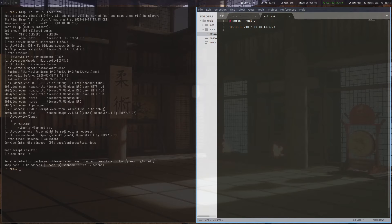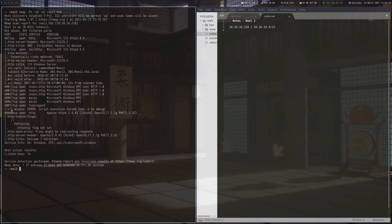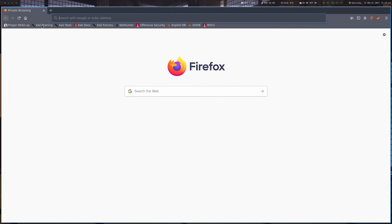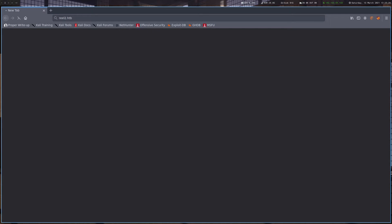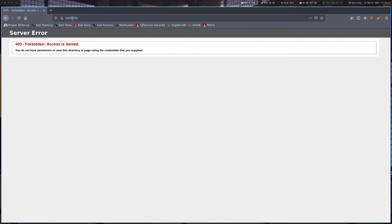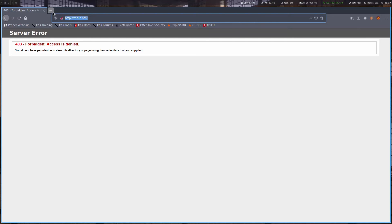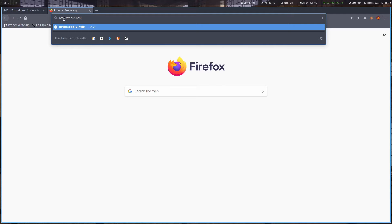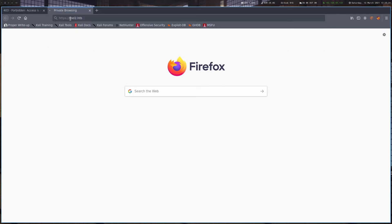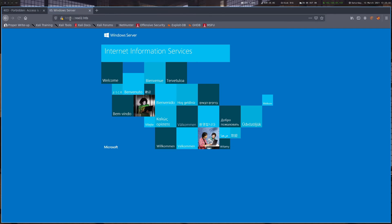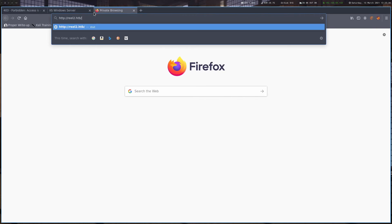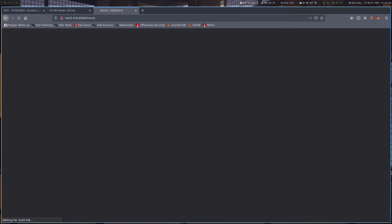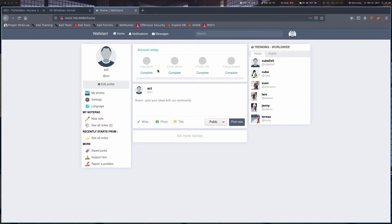After a port scan which I already did here, we can see ports 8080 and 443 open. Let's have a quick look at these. Nothing here, but we can see it's an IIS server. Nothing here either. So let's look at the last one and here we can see the Walls Dent CMS.